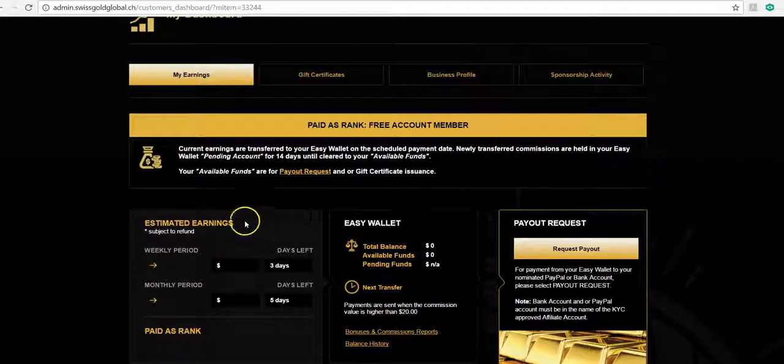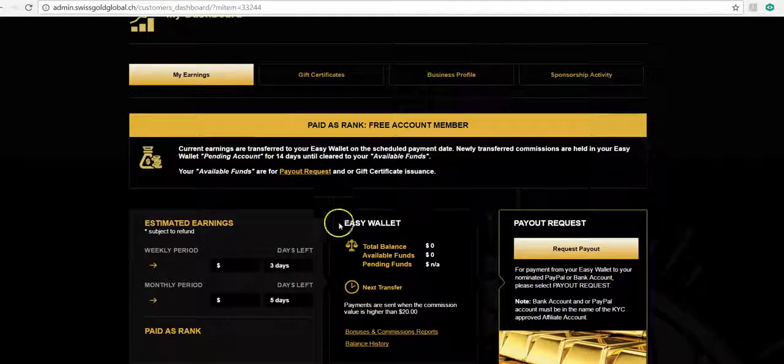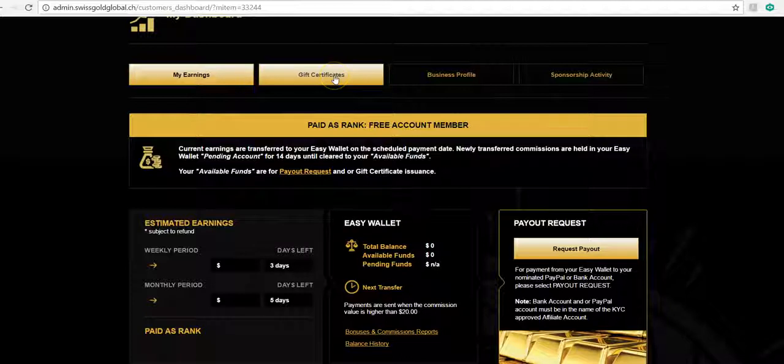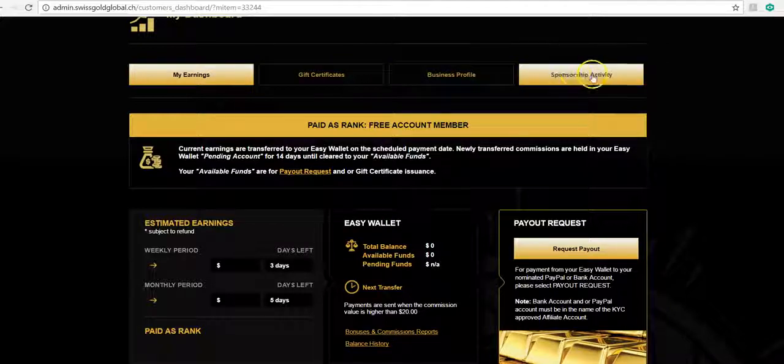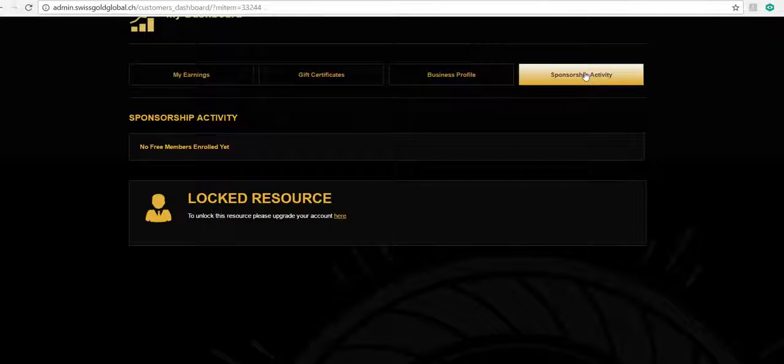Much of this has to do with affiliates, okay? But what's going to be interesting for you here, you can use gift certificates, you can also use your business, look at your profile. But sponsorship activity is what you're going to be looking for here.